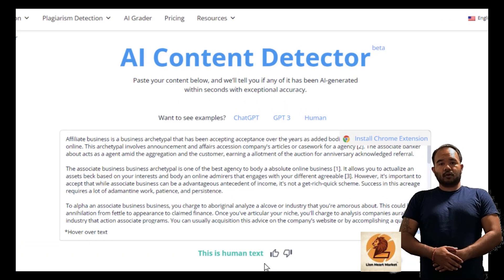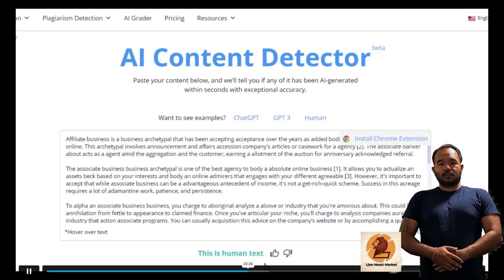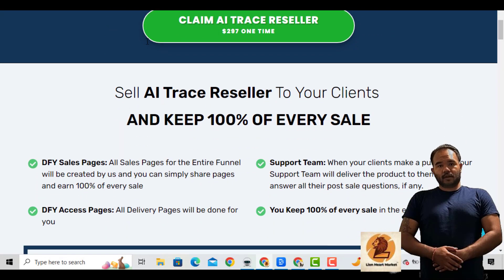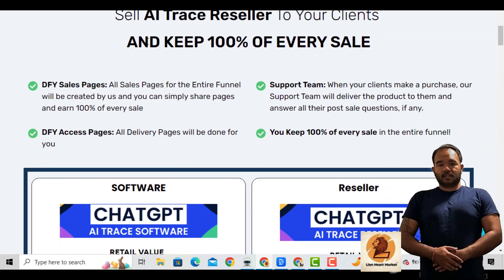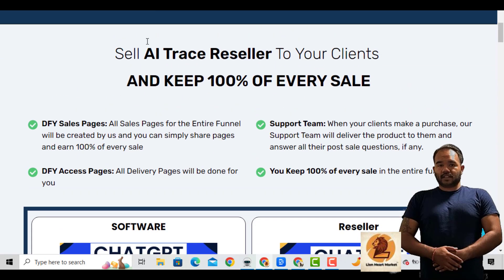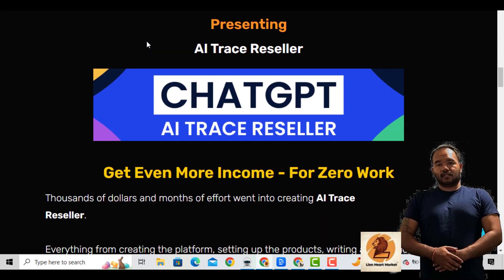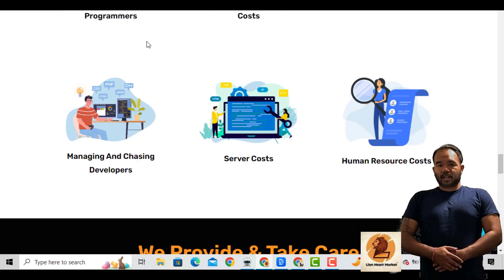In conclusion, ChatGPT AI Trace is a game-changer for content creators and bloggers who want to save time and improve their website ranking. With this tool, you can copy and paste ChatGPT content without worrying about duplicate content penalties. Plus, with the bonuses that come with purchasing the software, you can take your content creation to the next level. So why wait? Get ChatGPT AI Trace today and start enjoying the benefits of high-quality, original content on your website.